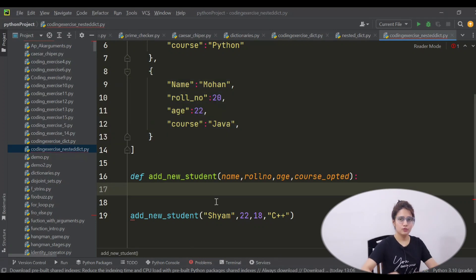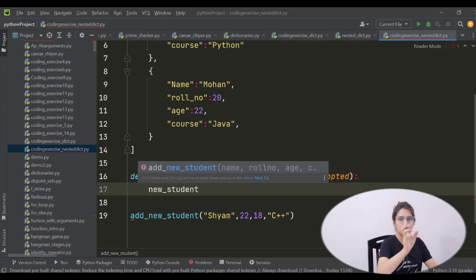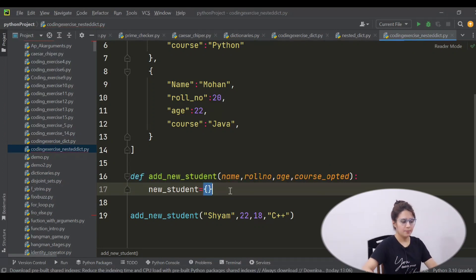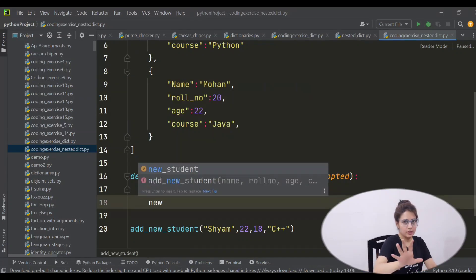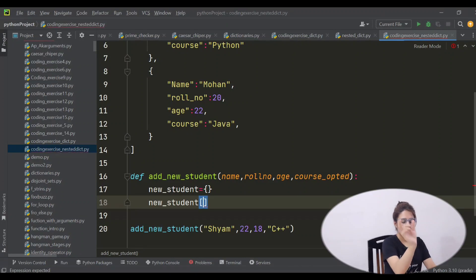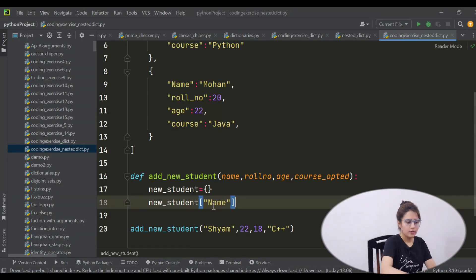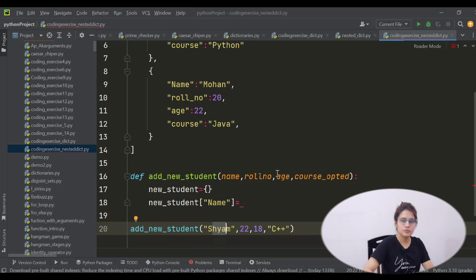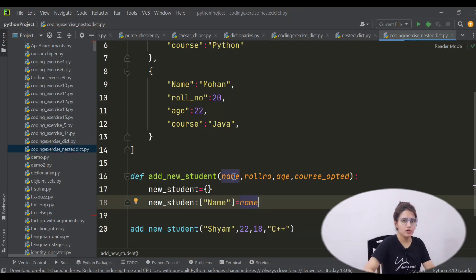So first we should have an empty dictionary. In that empty dictionary we will be adding name Shyam, roll number, age, and course C++. I'm taking the name of the dictionary as 'new_student' and it is an empty dictionary. In this dictionary, first add the key-value pair for name. The key is 'NAME' — capital N-A-M-E — equal to the 'name' variable, which is the parameter. The parameter name is 'name', so the same variable name you can use.